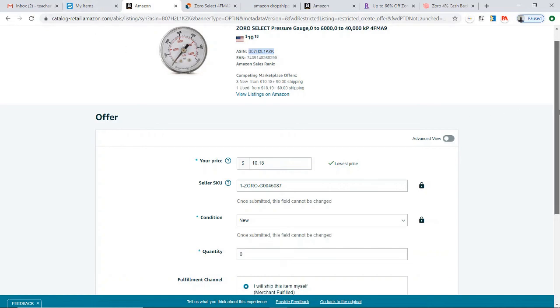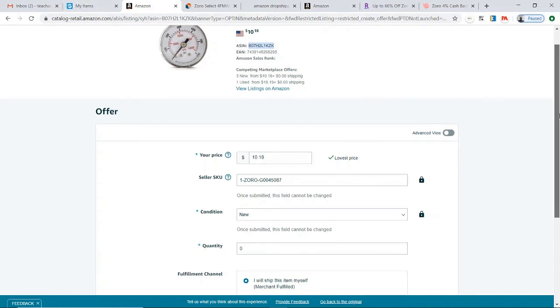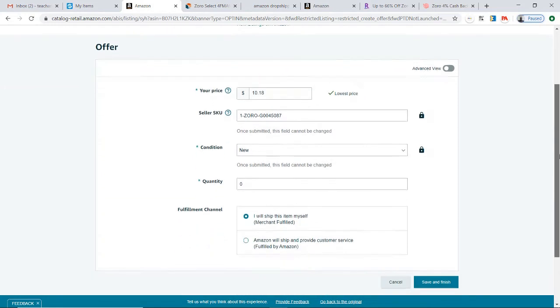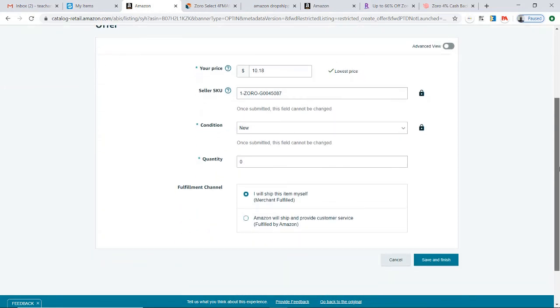Now that I'm done adding the item to SkuGrid, at this point I would just go ahead and click Save and Finish and let the item be listed onto Amazon.